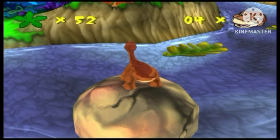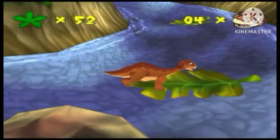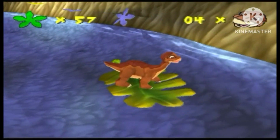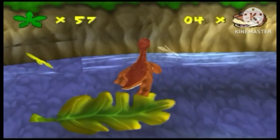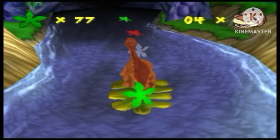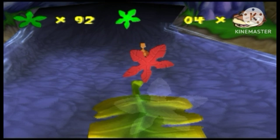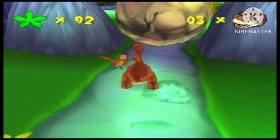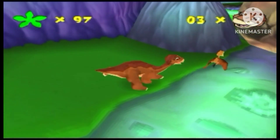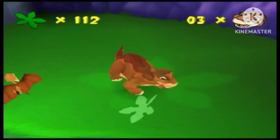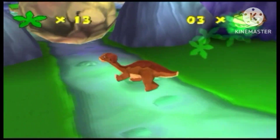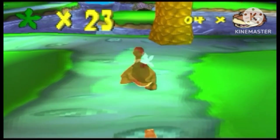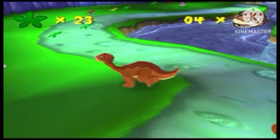Jump on leaves to go across. Stay out of water. To use headbutt, press the triangle button. Make a bridge, use head, knock down tree.